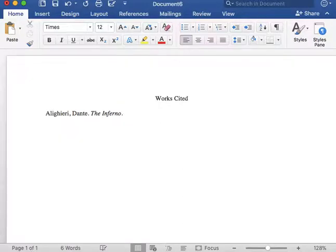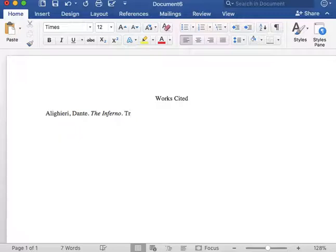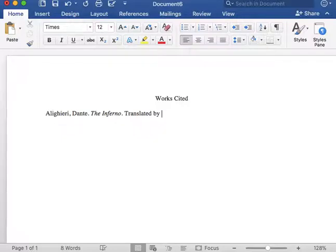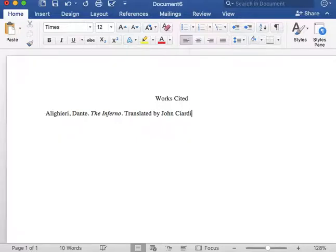Next, I will state who translated the text. First, I will state translated by. Then, I will insert who translated the text, followed by a period.